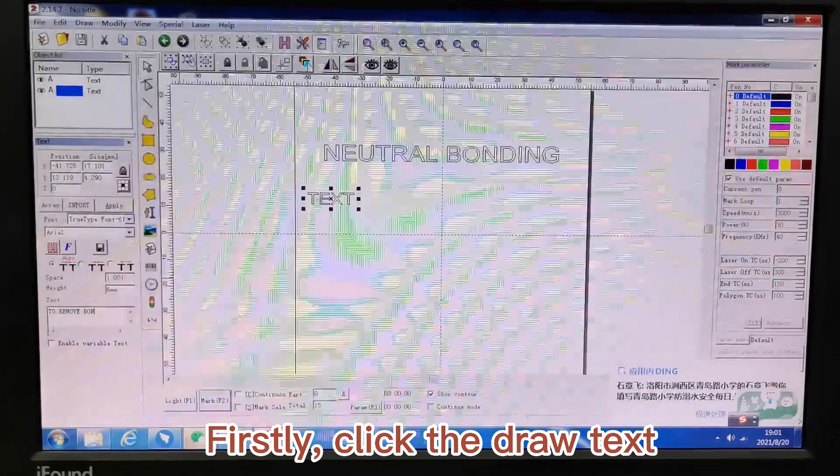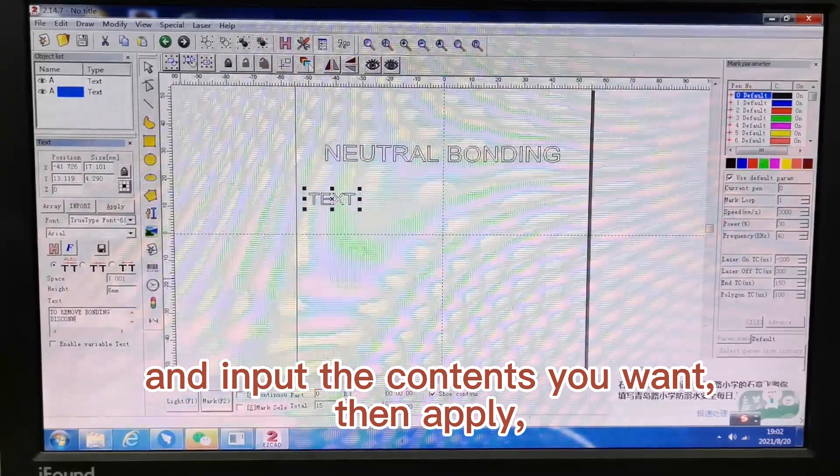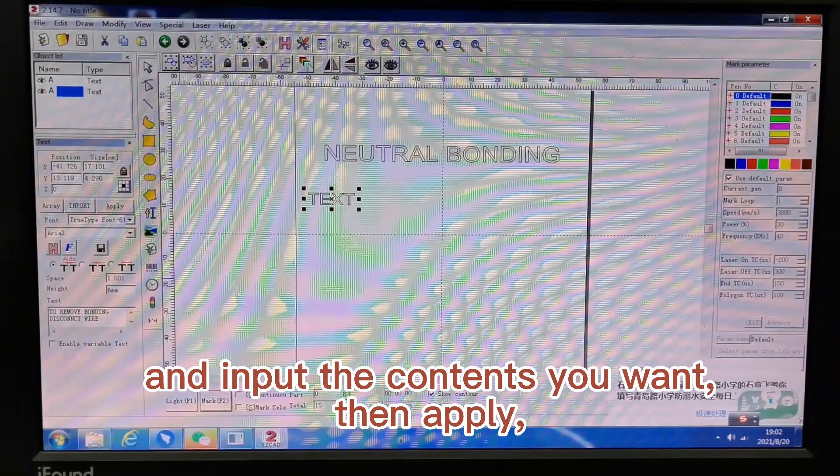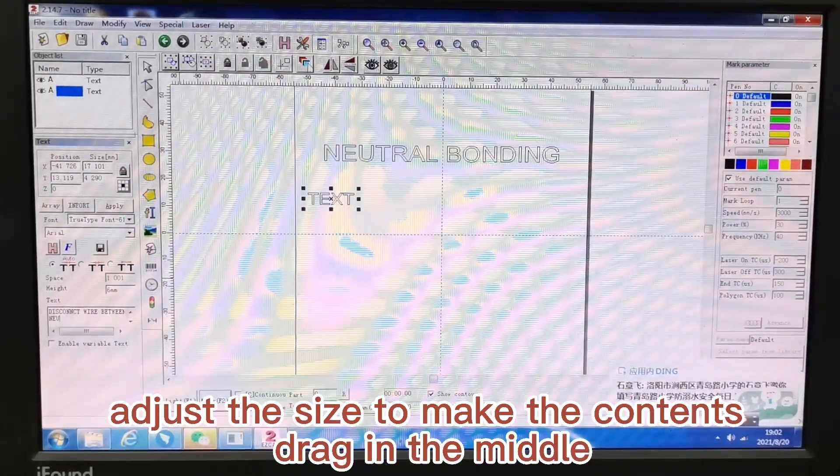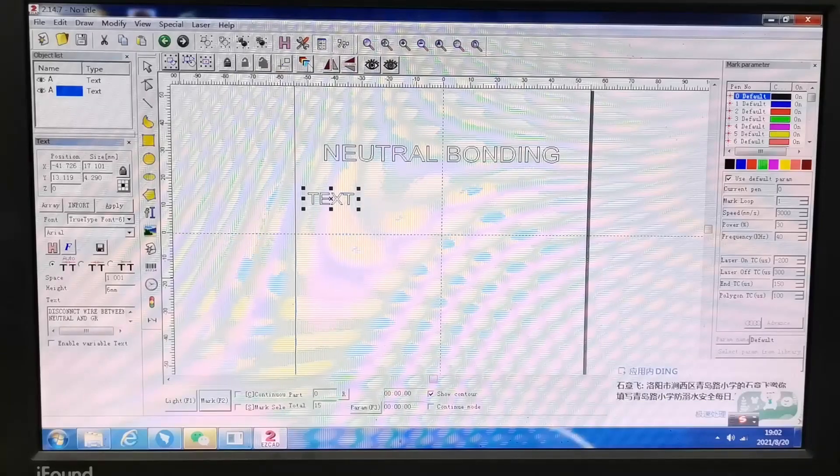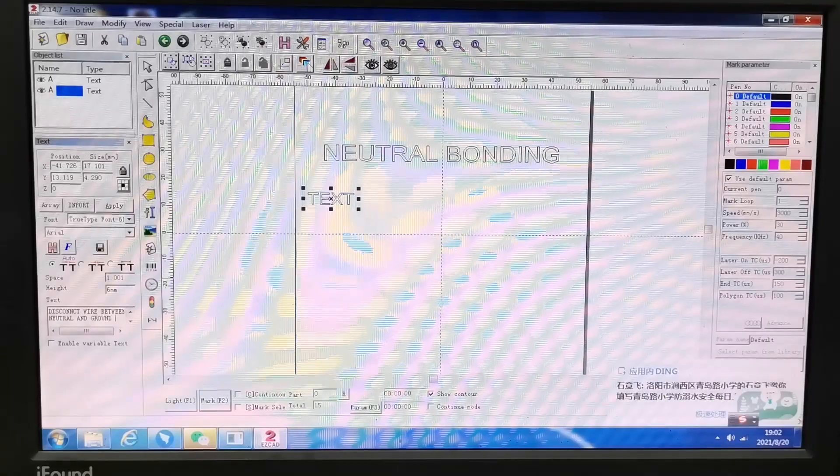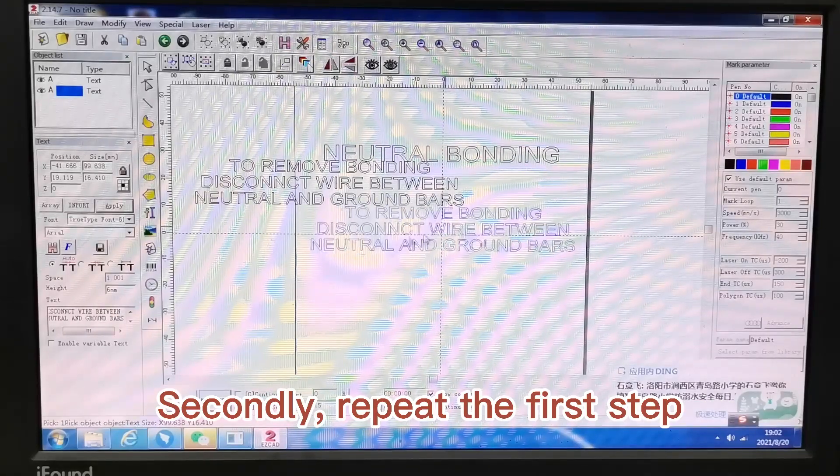Firstly, click the draw text and input the contents you want, then apply. Adjust the size to make the contents drag in the middle. Secondly, repeat the first step.